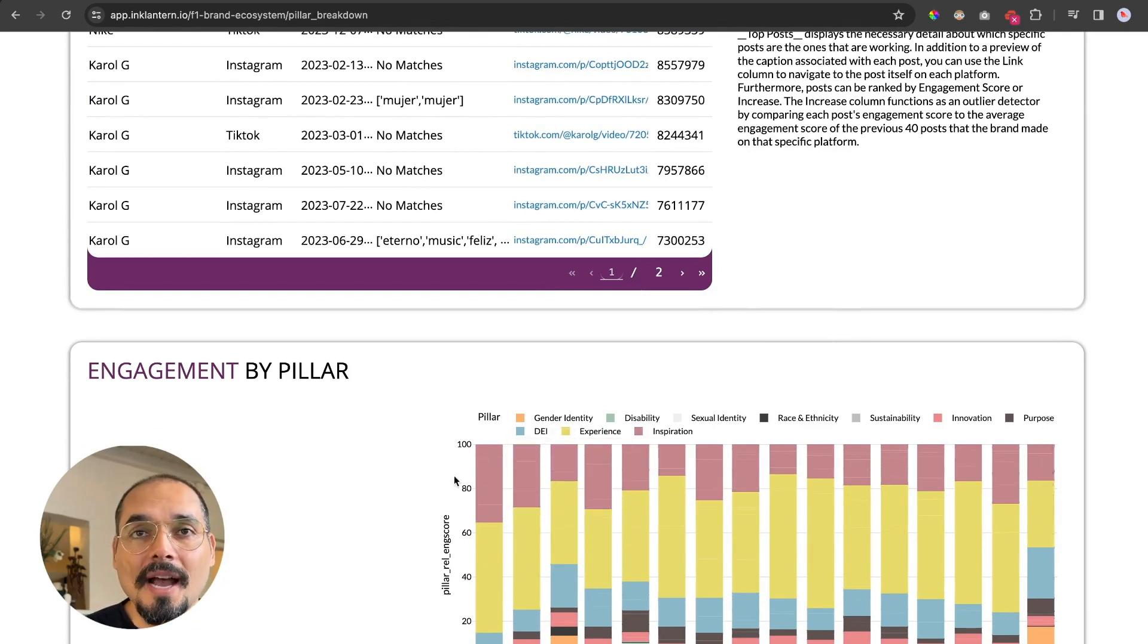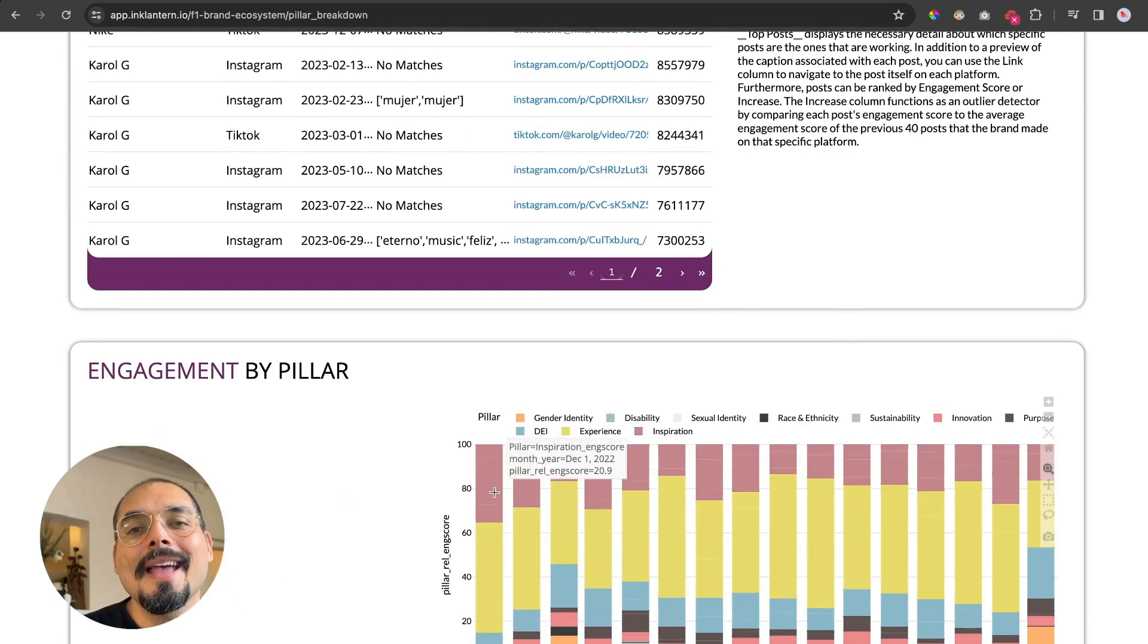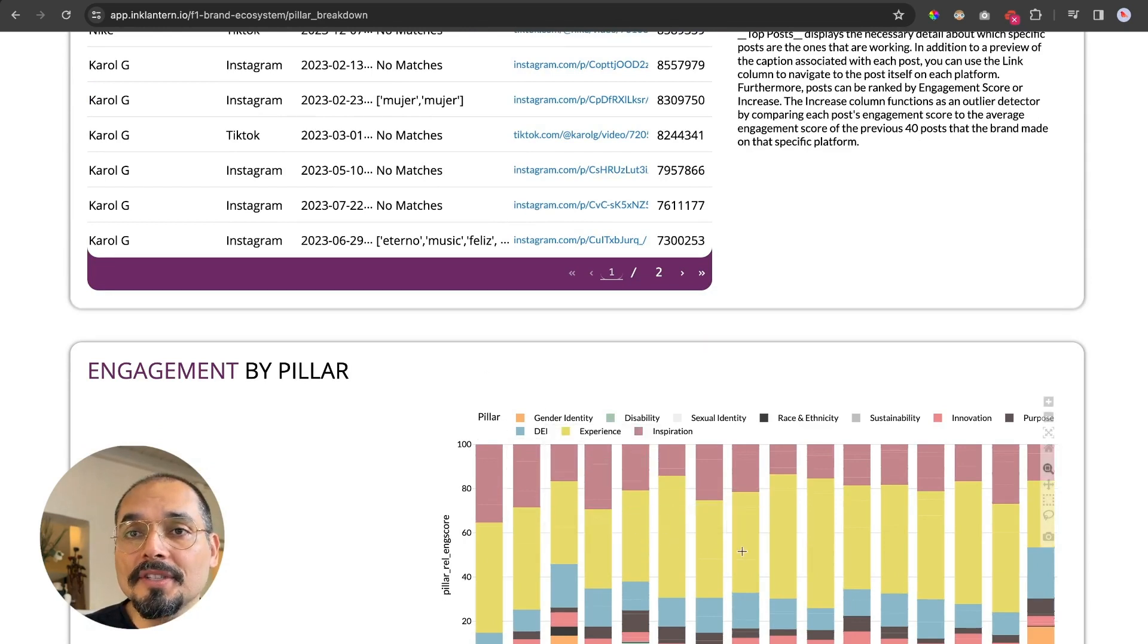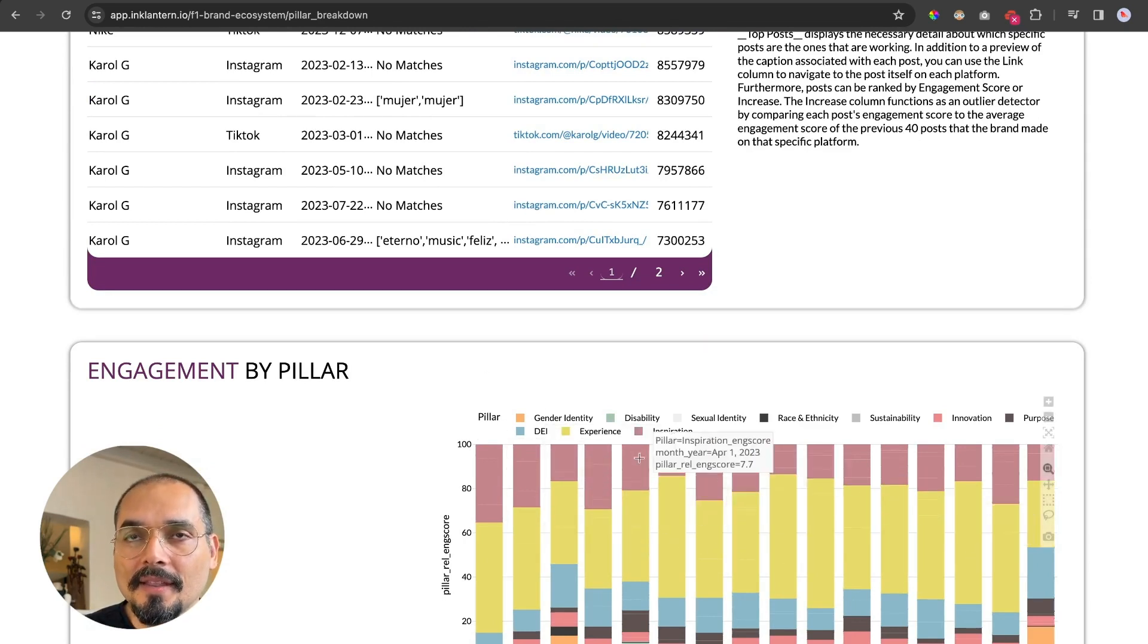And at the bottom, you will see a composition. This is 100% of the content, and it will show you how much engagement each one of the pillars is generating by month. Again, all of this is affected by the brand filter.